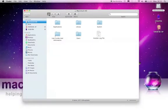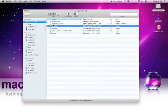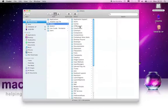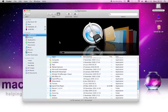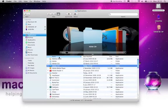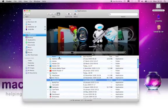You can view your files as icons, lists, in a column view or even cover flow. This makes it even easier to access everything on your hard drive.